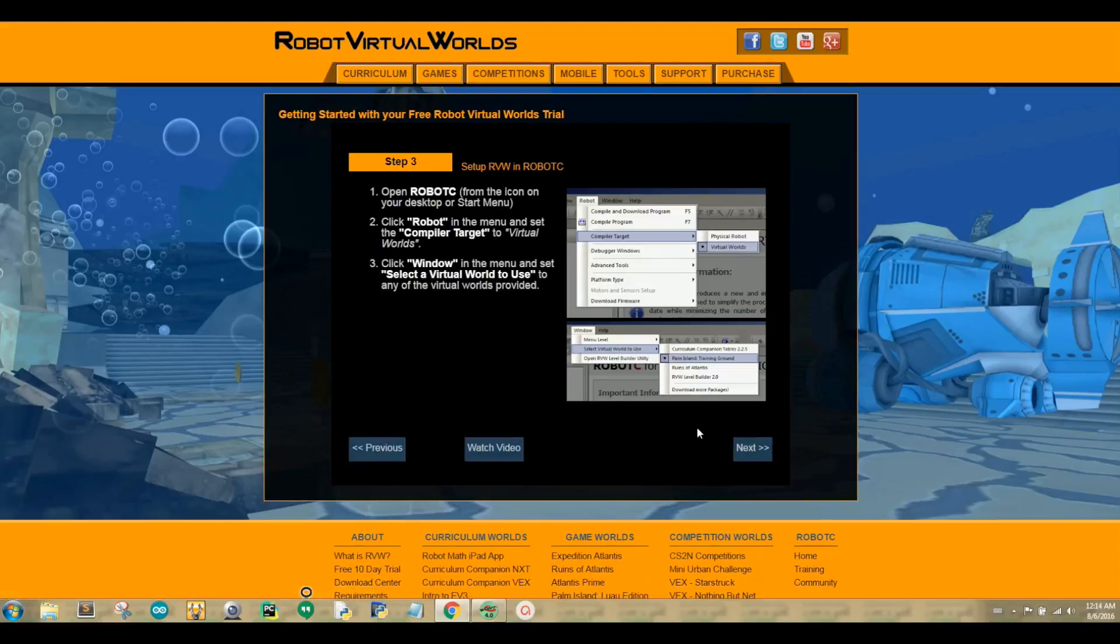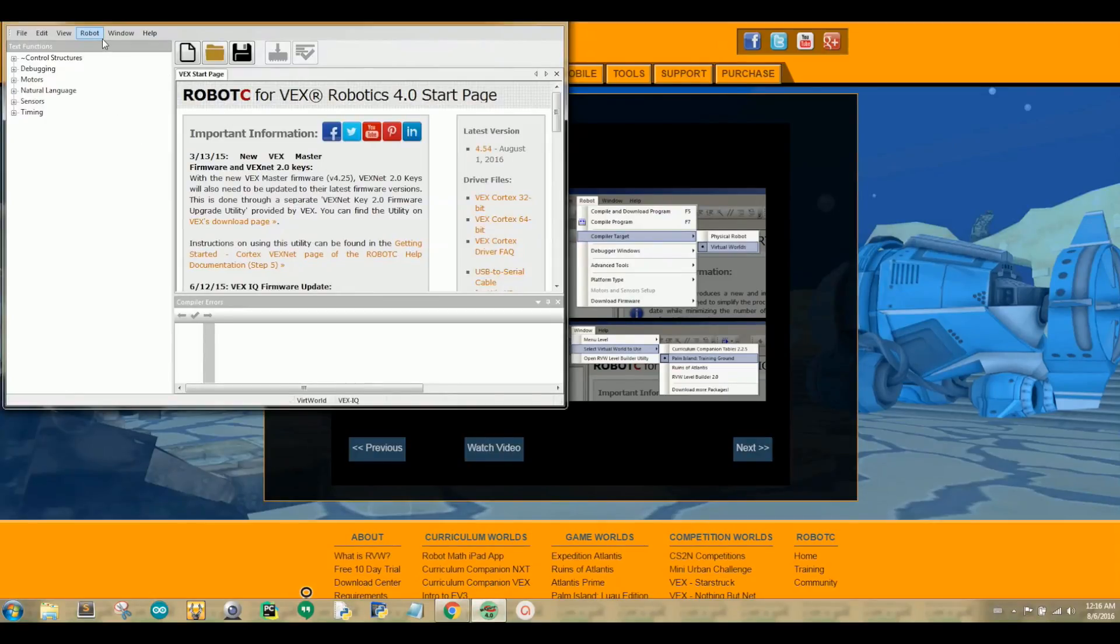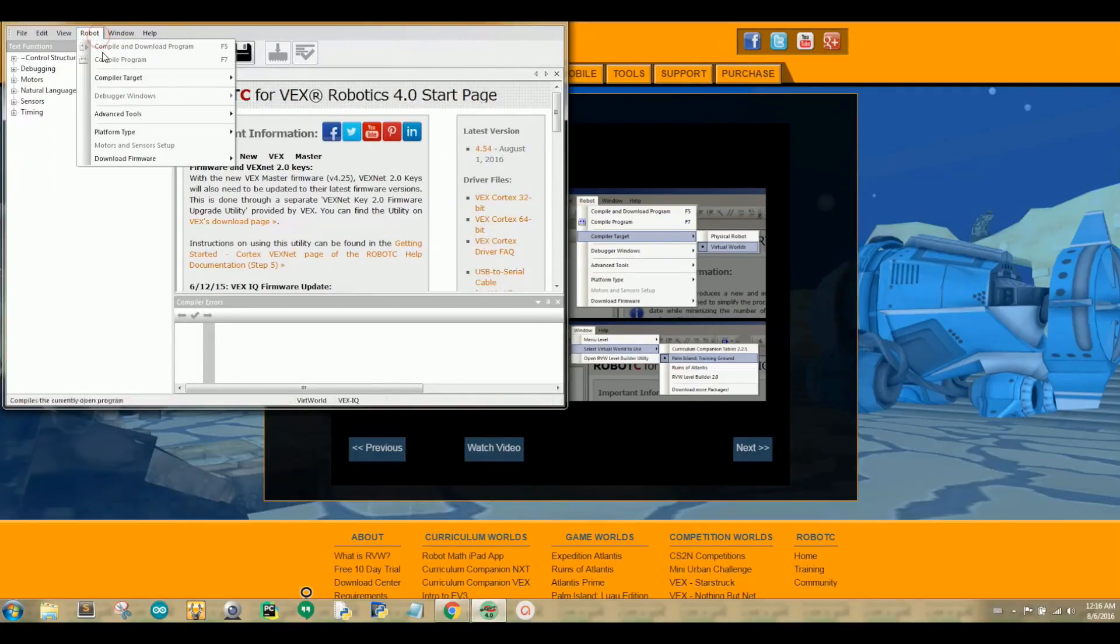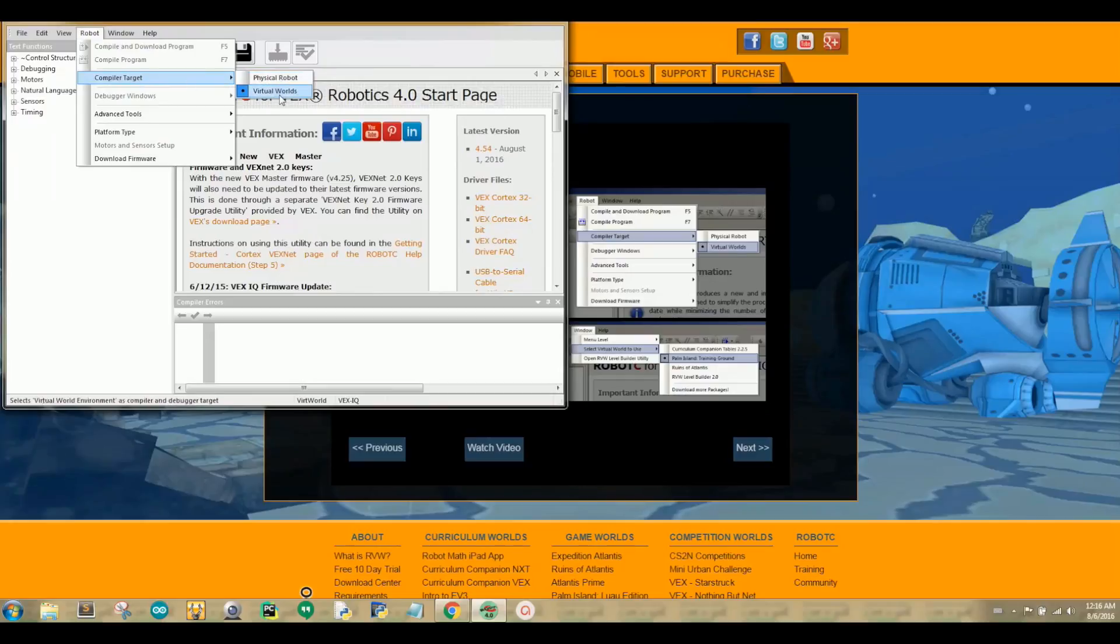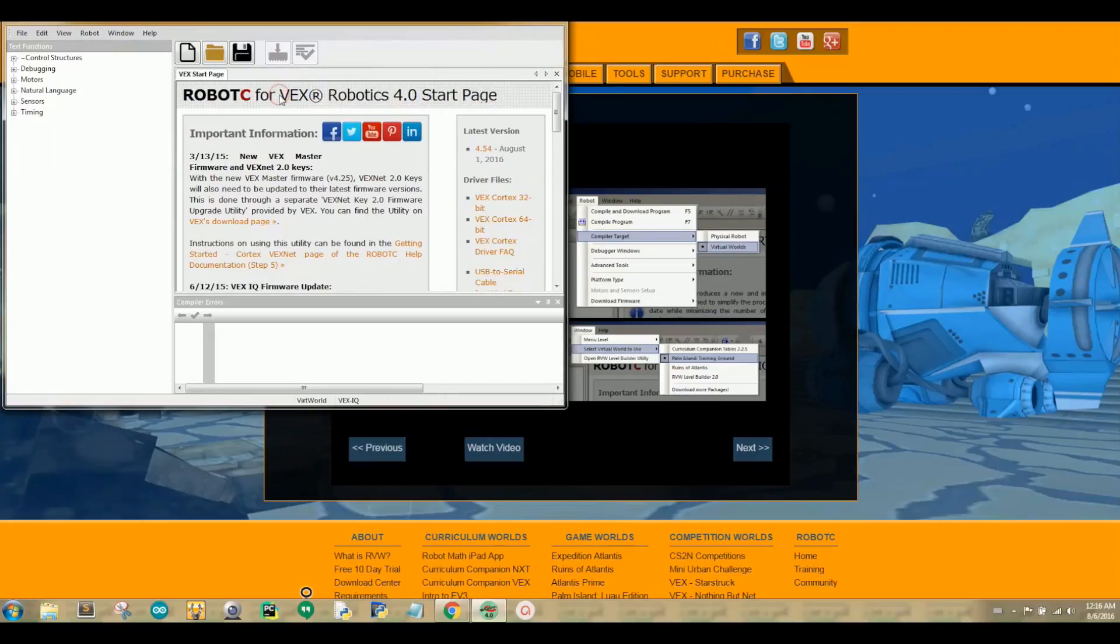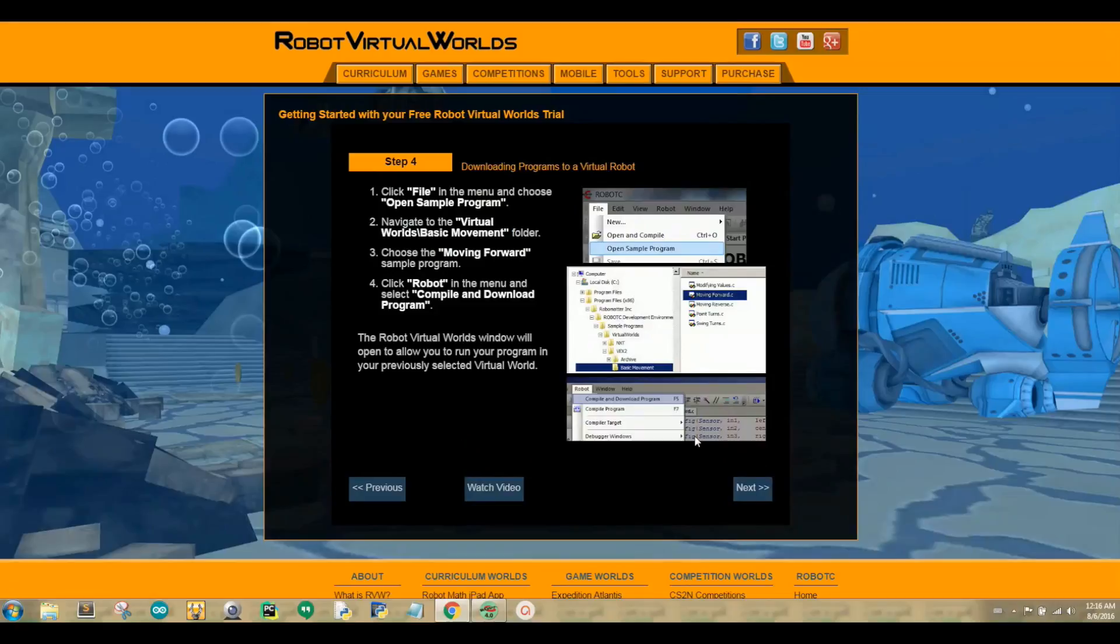Step 3 should already have RVW installed. First thing you should do is open Robot C from the icon on your desktop or start menu. Click Robot in the menu and set the compiler target to Virtual Worlds. Now click Next. If you are having any issues, feel free to click the watch video button.